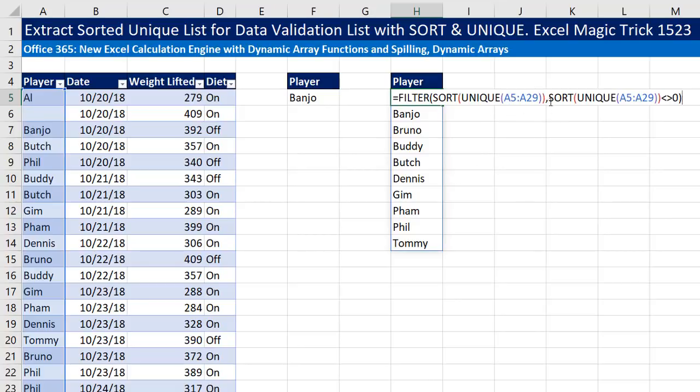In earlier videos, we used table formula nomenclature — table name and column name — but it's perfectly fine to use cell references. Remember that the last cell is A29.